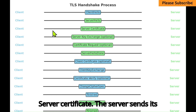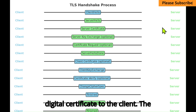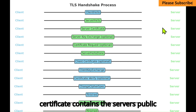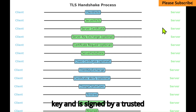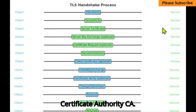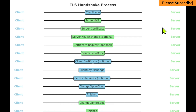Server Certificate: The server sends its digital certificate to the client. The certificate contains the server's public key and is signed by a trusted Certificate Authority, CA.